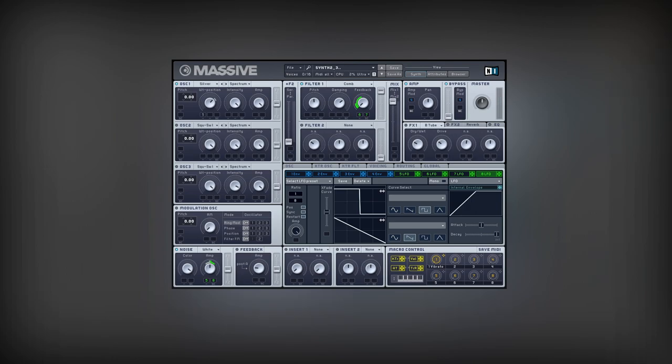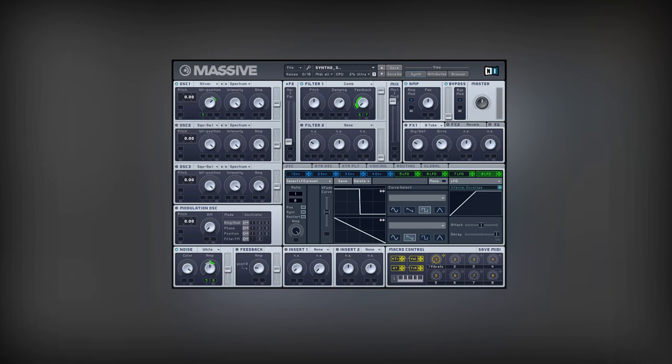To give the sound more movement, I will modulate the wavetable position with another LFO.